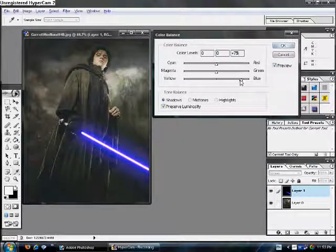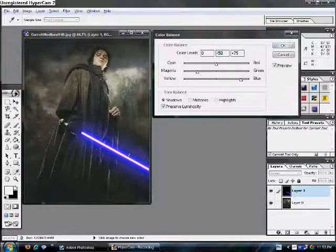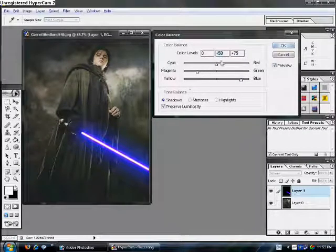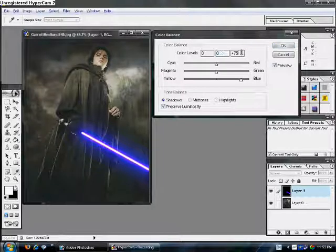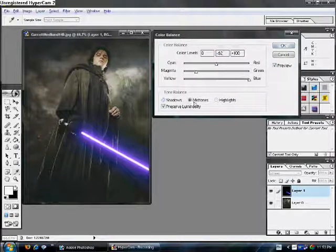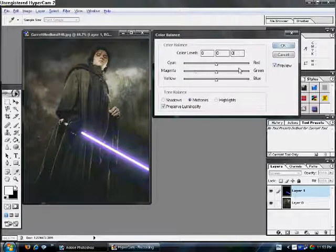Let's say. Blue. That's what it does to it. Now, it looks really ugly. Don't do that. So, don't mess with the shadows at all. Unless, you're making a red lightsaber.